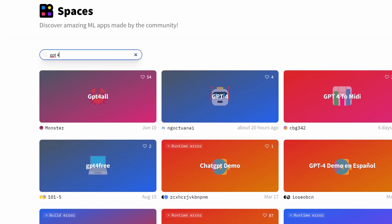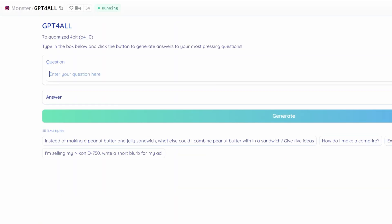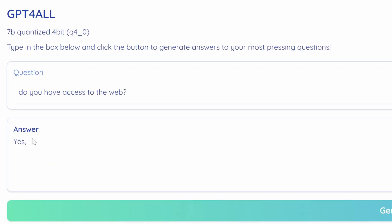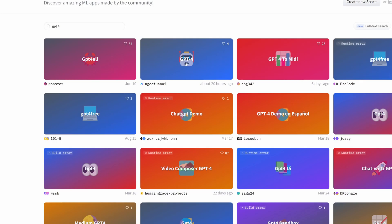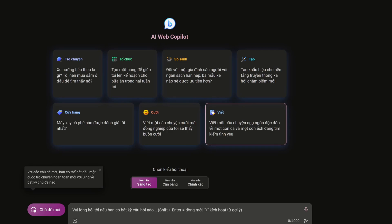You can try whichever one works best for you. Click on one and you can ask the chat for whatever you want. It does also have access to the web, but unfortunately you cannot upload images with this model. You can try another space for that. If you don't like this one, simply go back to the search and check whichever one works best for you.